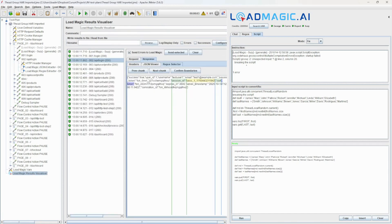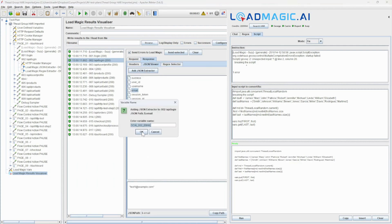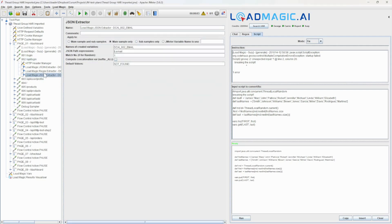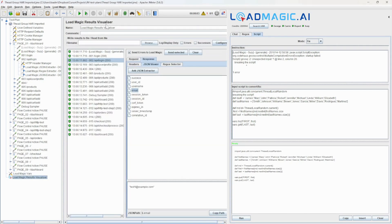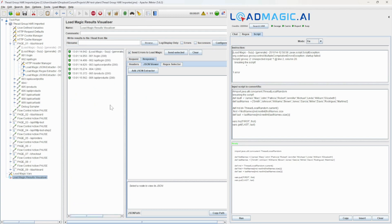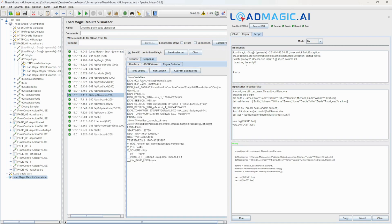Now we're going to do a similar thing using a JSON path extractor — again visually inserting. In this case we wanted to capture an email, so we should now see that data being captured and assigned to variables. We've got an email and we should also have a session ID — yes.